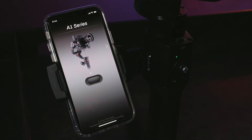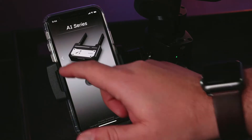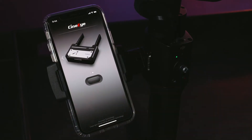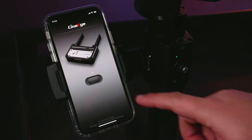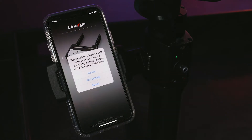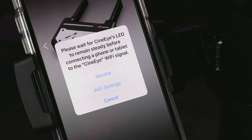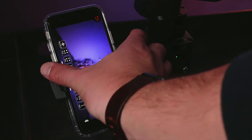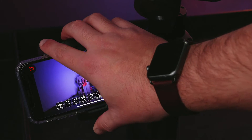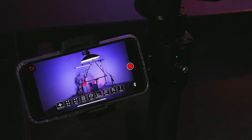The first screen you will see is the product selection screen. Swipe from right to left to the CineEye page if the app does not automatically select it for you. Once the CineEye is selected, press the button below the CineEye image. You will be prompted to either connect to a wireless network or go directly to the monitor. Assuming you are connected to the CineEye network, press monitor. Once your device is selected, you should have a live feed of what your camera is capturing in real time.